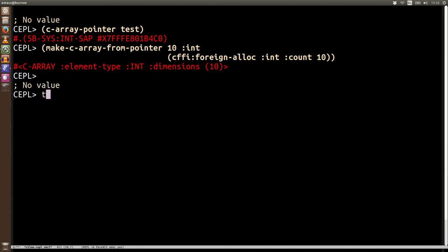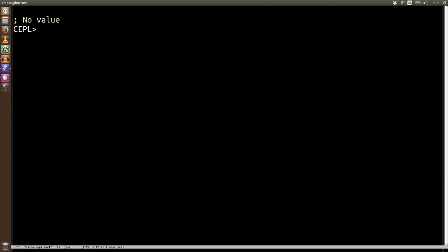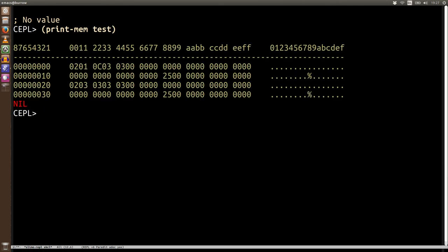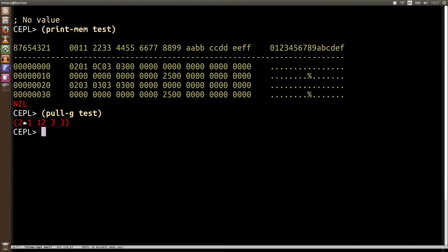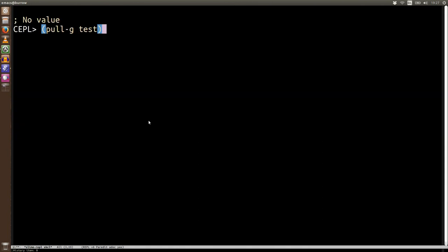Another little thing you might want to do is that it's all very well having this kind of printed representation but it doesn't tell you very much so if you want to be able to see a little bit of what's in memory you can say print-mem test and it's going to print you out the contents. As you can see actually let's pull-g test for comparison here's our 2 our 1 here's 12 here's our 3 and our 3 notice again you're looking into other parts of memory so you're going to see all kinds of things there as well do be careful with that.